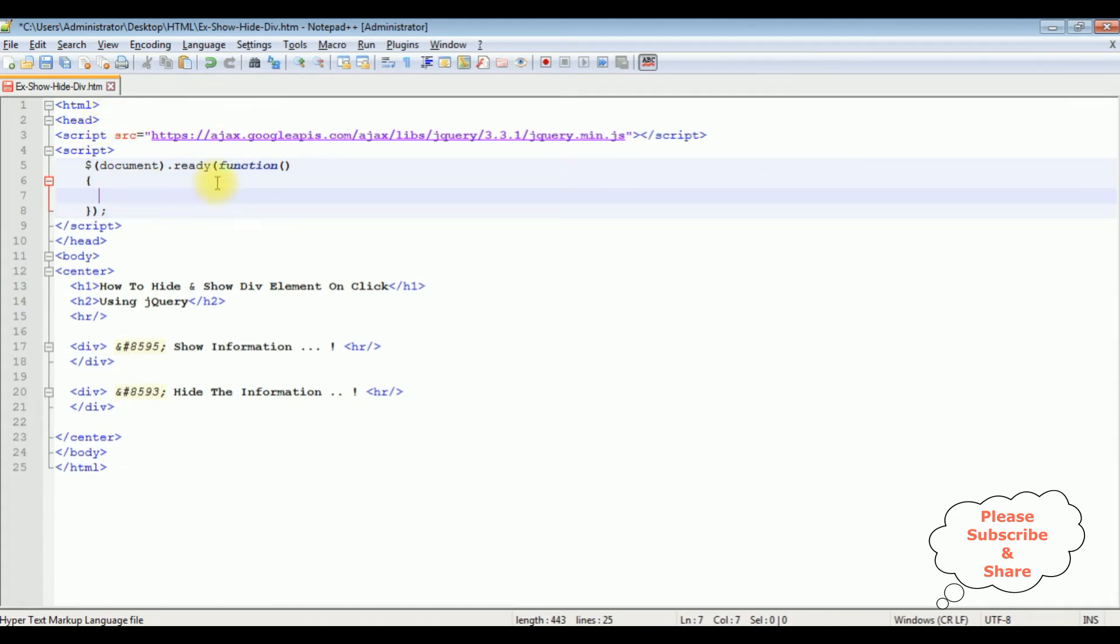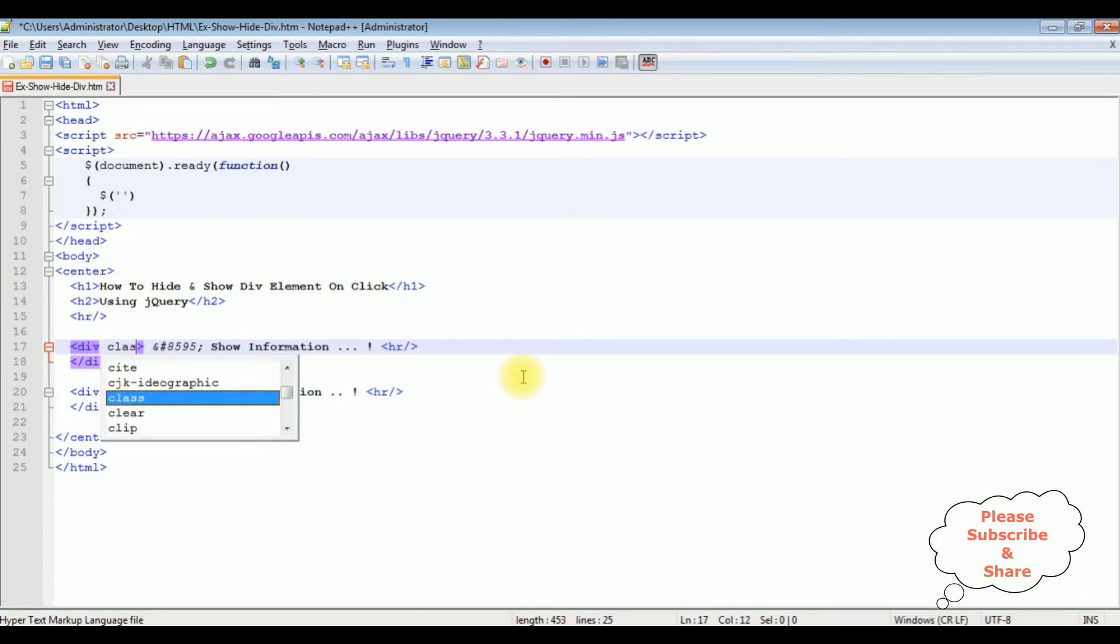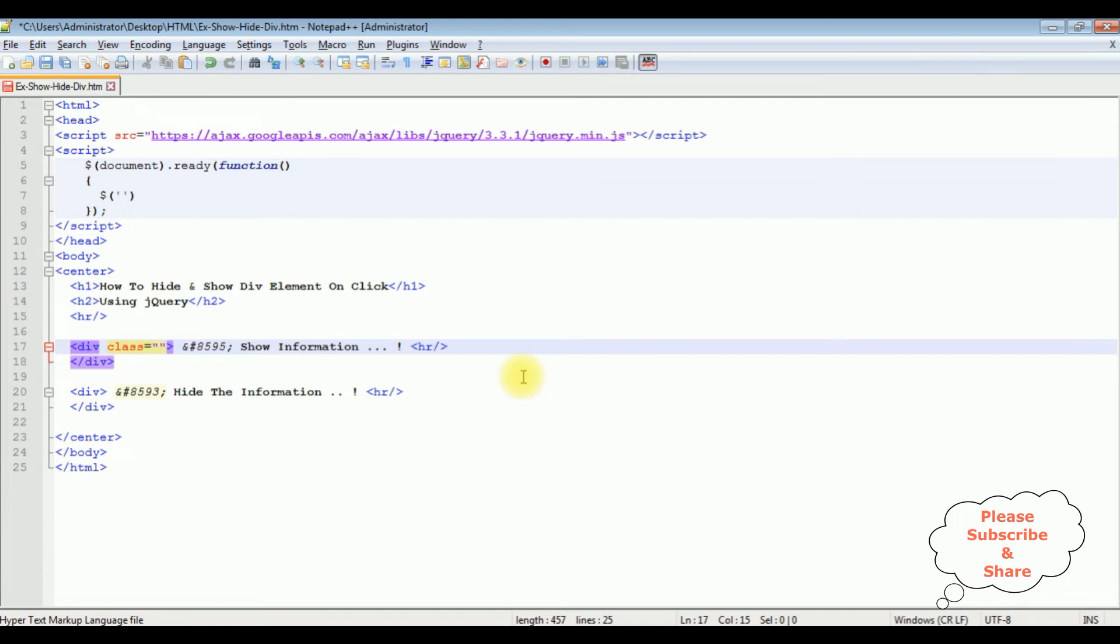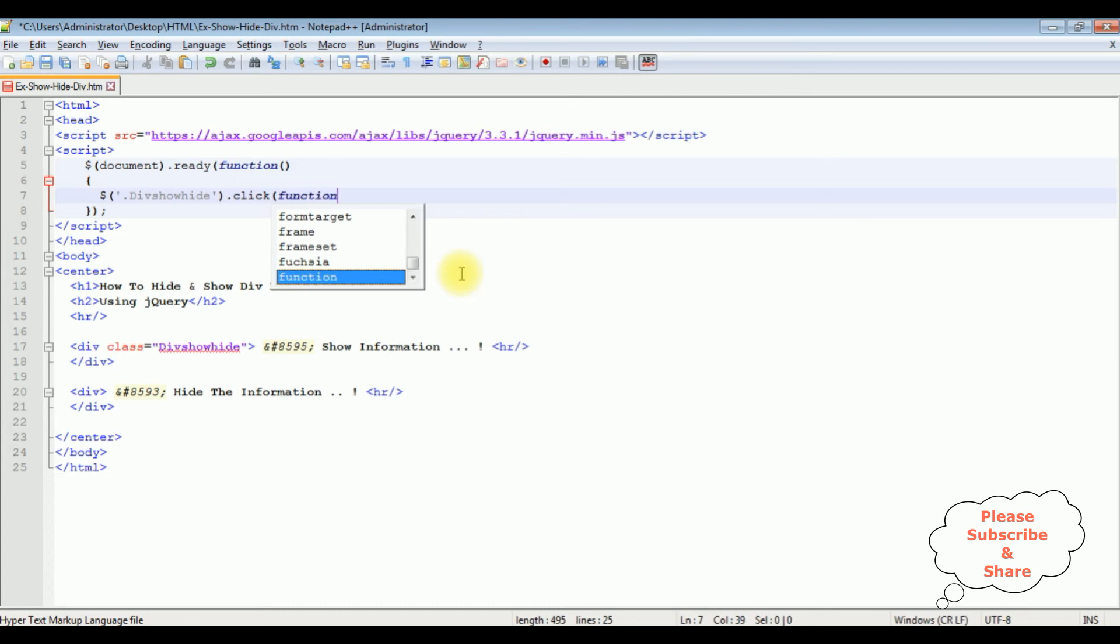Now in this ready function I'm using the click event. Dollar, now between single quotes I'm adding the class name of the div. And the first div one I'm adding class is equals to, the class name is div show hide. Let's copy this one and dot press here. So when we are adding the class names in this jQuery we need to prefix with dot, dot click function.